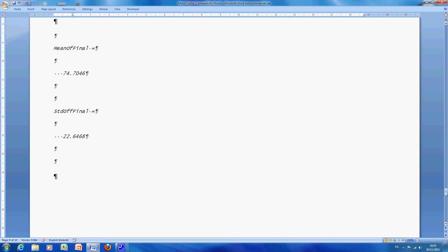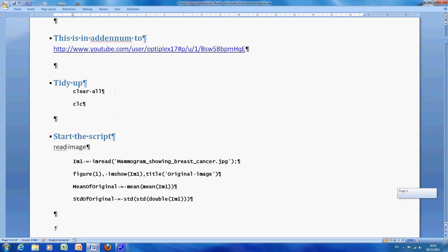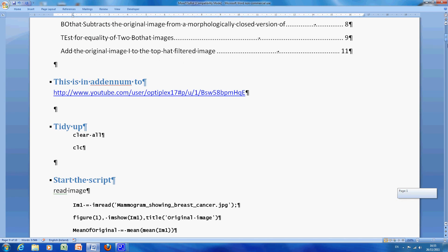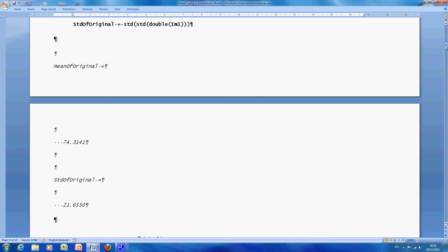Go up the very top, so try and remember, 74.7 and 22.64, go up the top, 74 point, what was the original, 74.3 and what was the one that we got at the very end, 74.7, so very close, but the standard deviation has gone up from 21.6 to 22.6, so in other words, we've got the numbers more spread out.